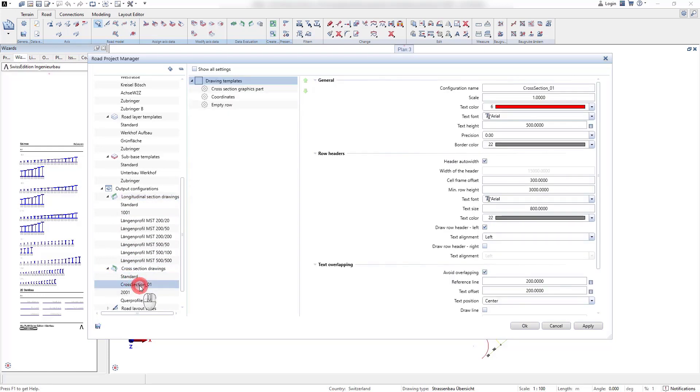As always, we can add additional drawing templates with the right mouse click navigation.